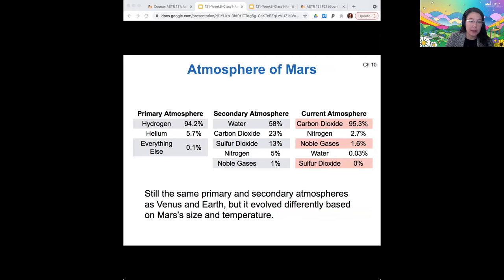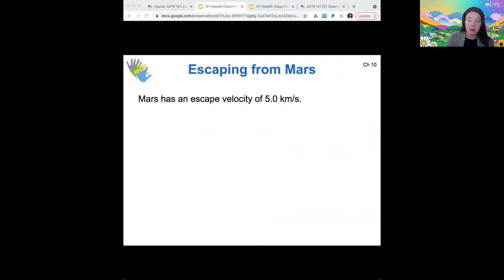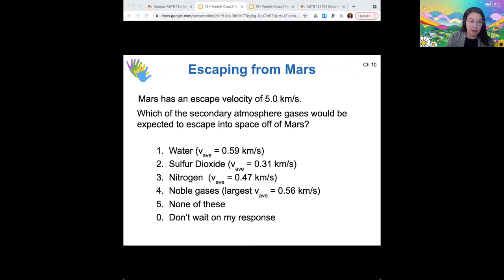When we look at the escape velocity of Mars and compare it to the average speeds of gases, we can figure out what happened to all the gases in its atmosphere. Its escape velocity, based on its mass, is about five kilometers per second — about half of Earth's escape velocity. Here are the average speeds at the surface temperature of Mars for water, sulfur dioxide, nitrogen, and some noble gases. Which of these would you expect to have escaped off the surface of Mars over the course of its entire history?